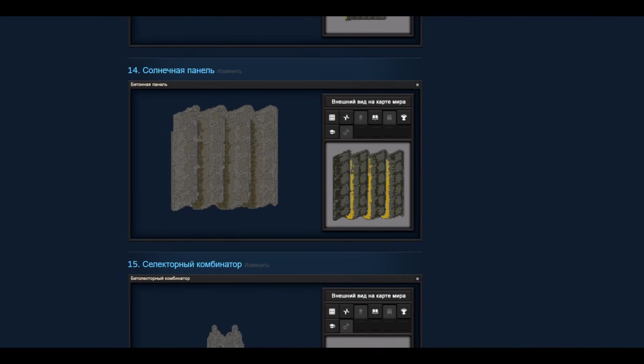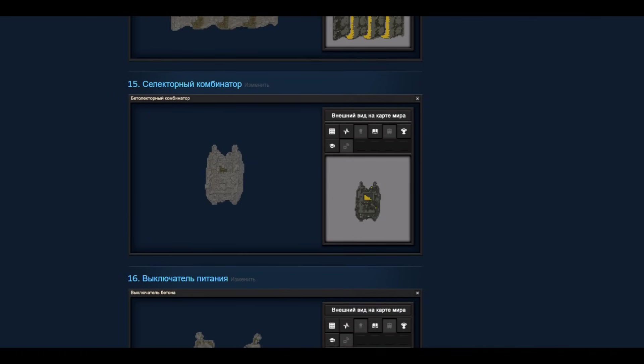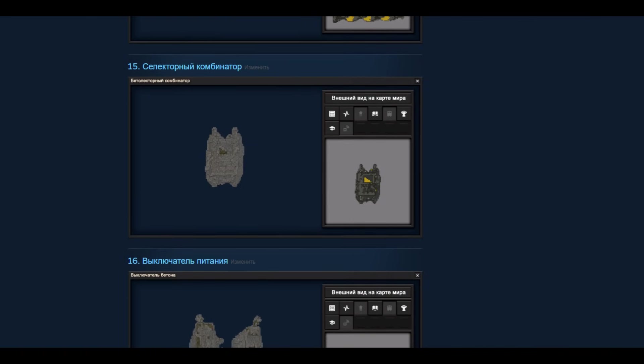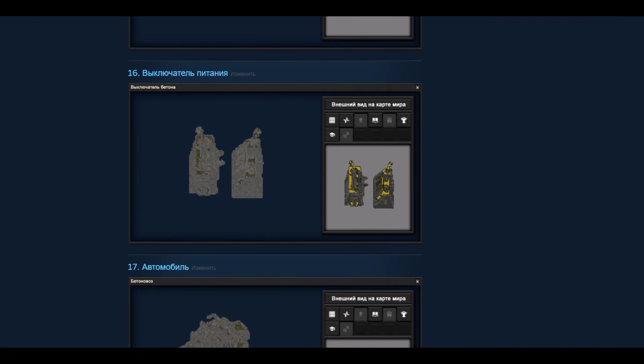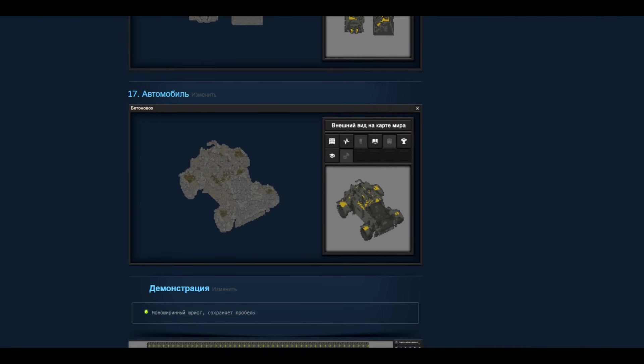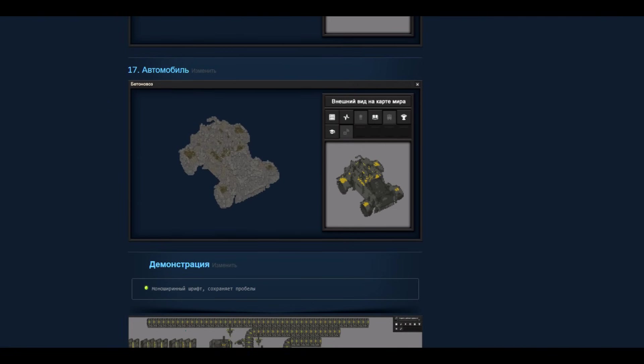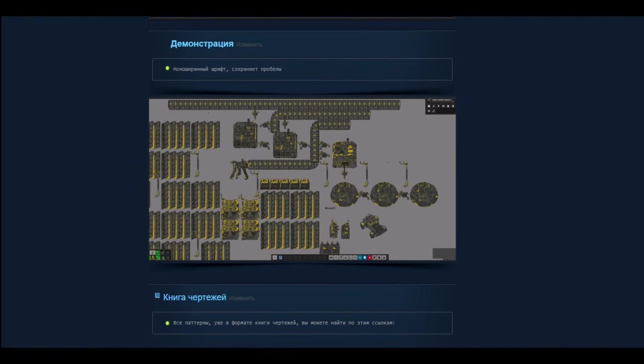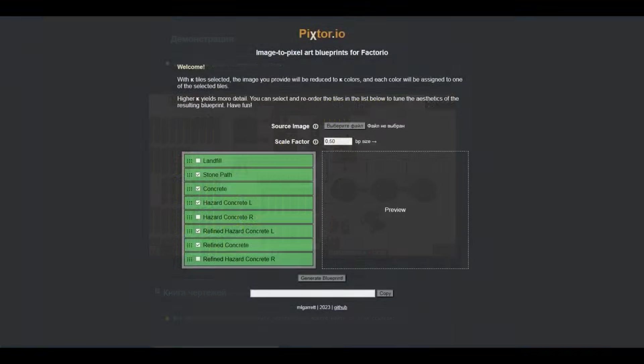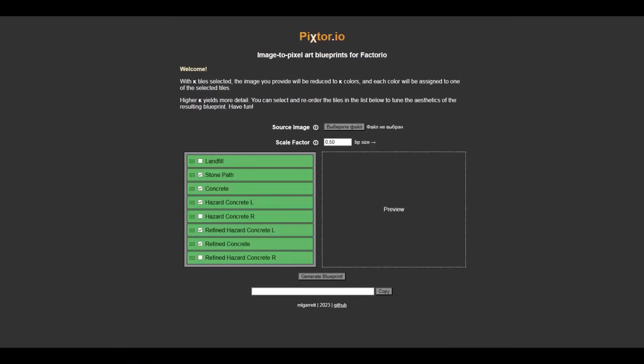You can see what all these buildings look like in a separate guide at the link in the description. And yes, continuing the thought, I can see questions and comments in advance: 'Hello Ostian, why did you do all this? There are special sites for this.'